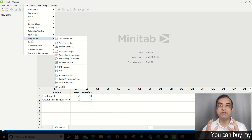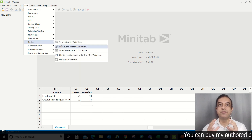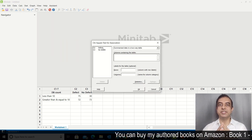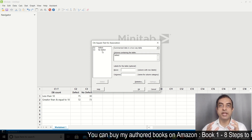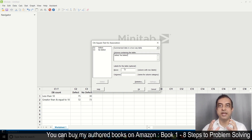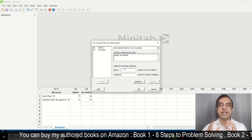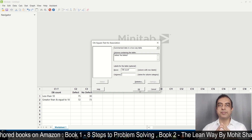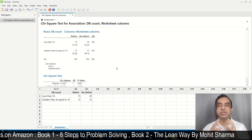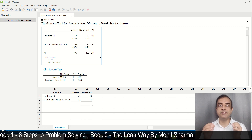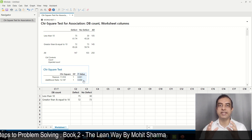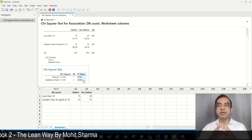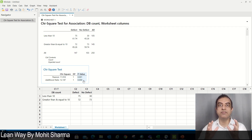Let me show you the Minitab working for the same. I am using Minitab 19 for the chi-square test. The first step is to go to Stat, Tables, and Chi-Square Test for Association. Now select 'Summarize data in two-way table' and select Defect and No Defect in the columns containing the table. Also select DB count in the rows and click OK. The session window of Minitab shows the result — a p-value of less than 0.05 suggests that it is a significant X. I am not showing you all the analysis done for all potential X's because only the chi-square test is done for all of them.